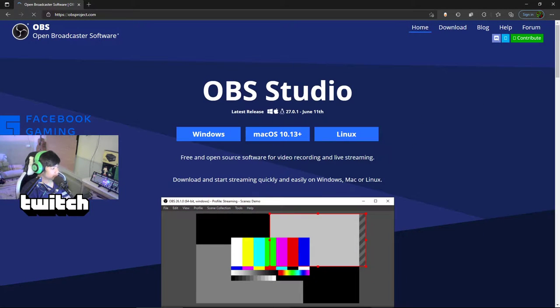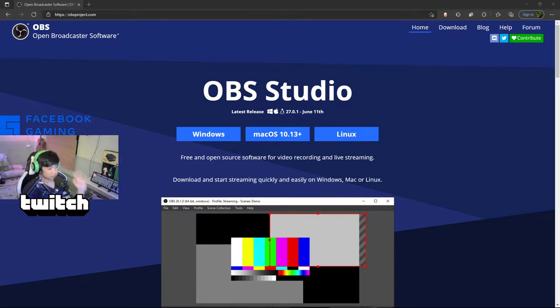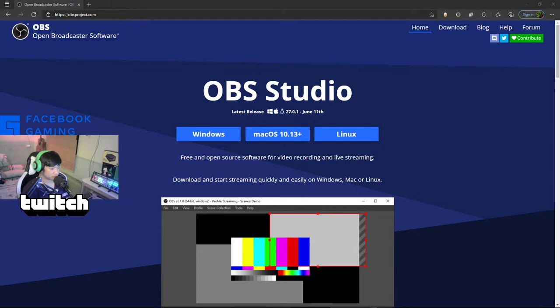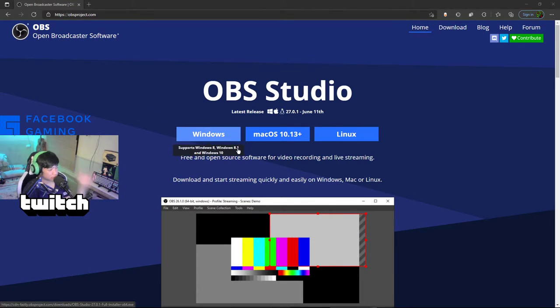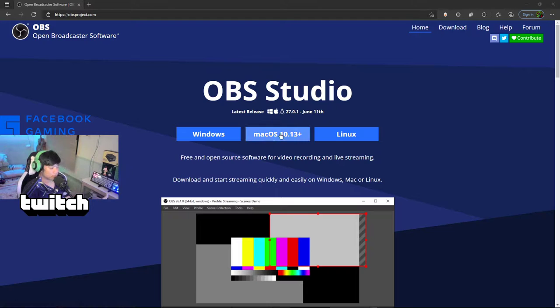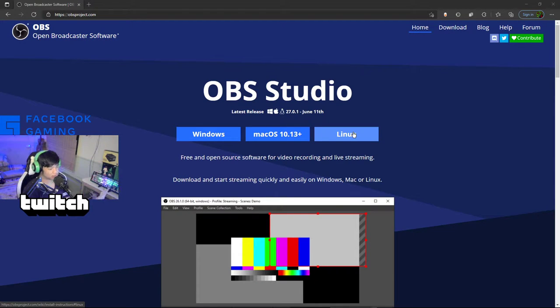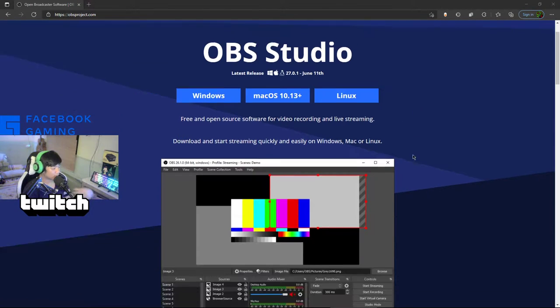So here's the OBS Studio. It's easy to download. You can download it on Windows, Mac OS, or Linux.